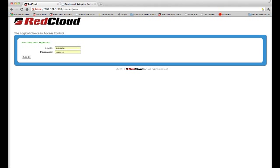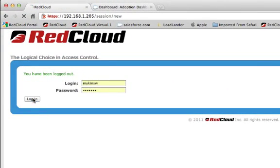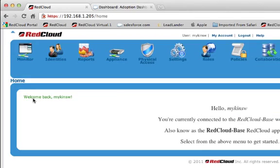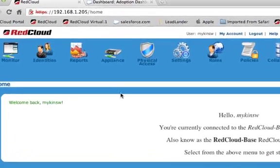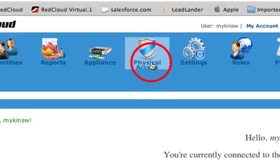In this brief demonstration, I'm going to show you how easy it is to add a Mercury panel to a RedCloud system. I'm going to go ahead and log in here. The next step I'm going to do is I'm going to navigate up to the Physical Access section.